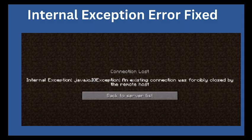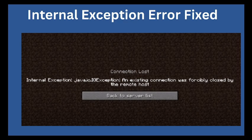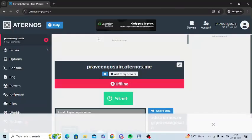Are you getting an internal exception error in your Minecraft Aternos servers? If yes, then watch this video till the end because I am going to give you the best solution. First of all, you need to change the configuration of your server.